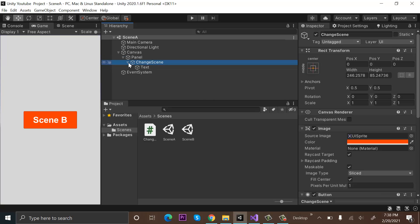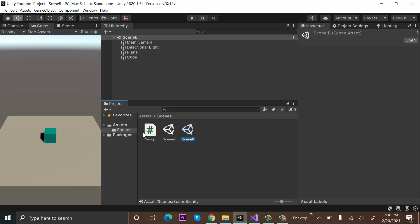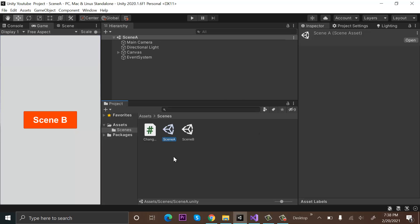I have made a panel and created a button on it. Using this button we will go to our second scene. Currently we are in Scene A — we have two scenes. The name of this scene is Scene A and we will move to Scene B from Scene A using this button. Double-click on Scene B to see how it looks — this is Scene B, and this is Scene A.